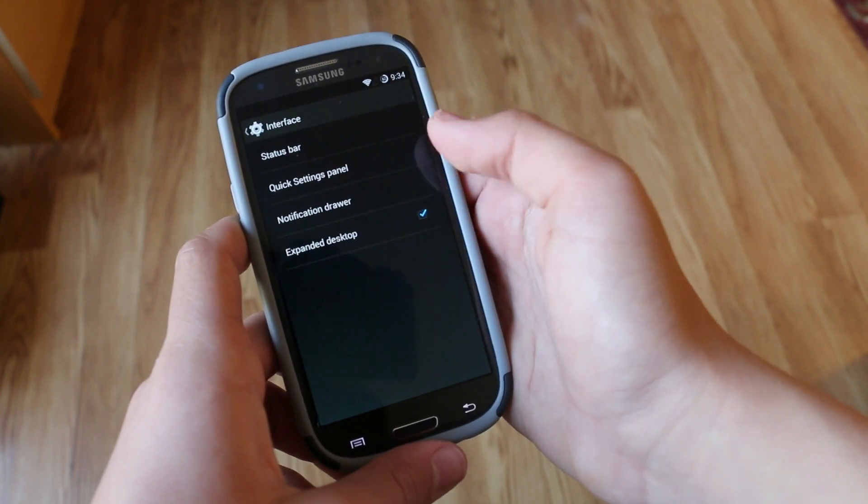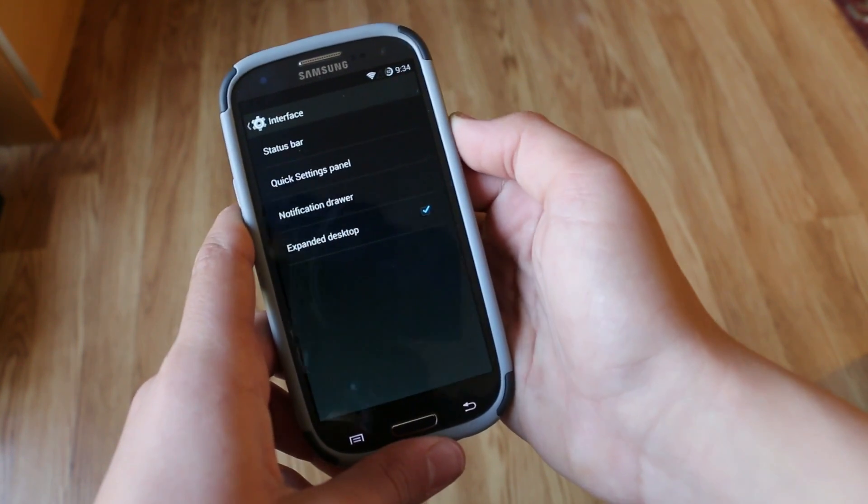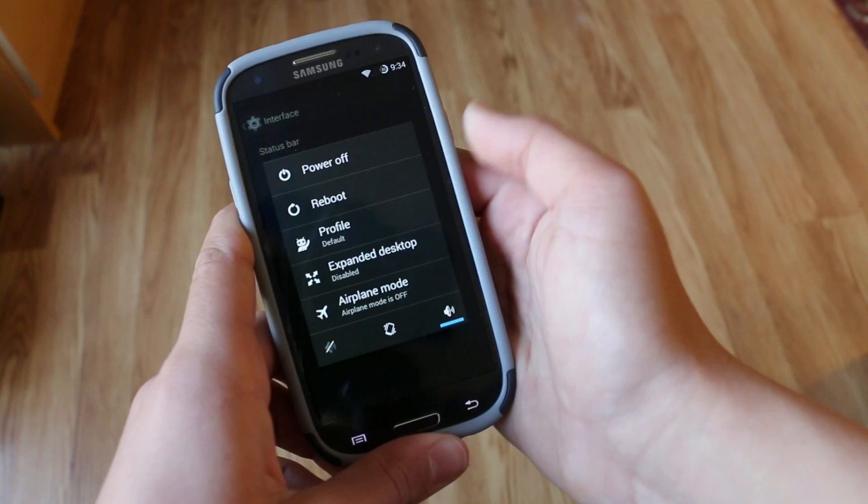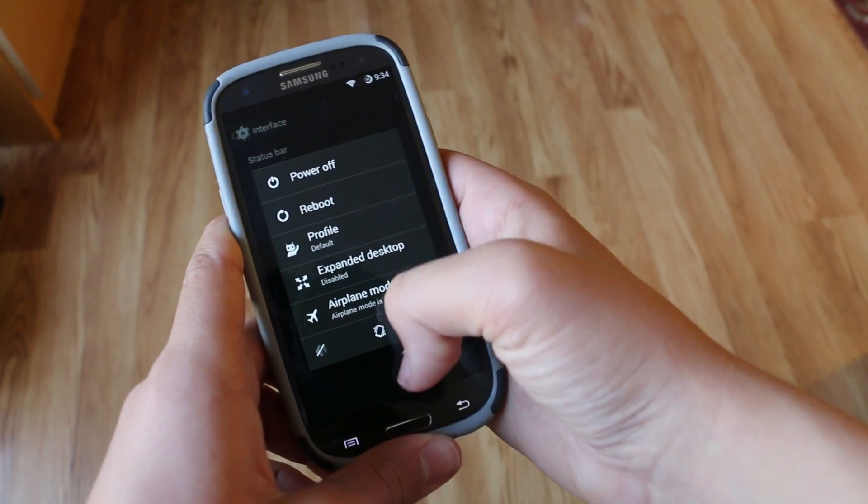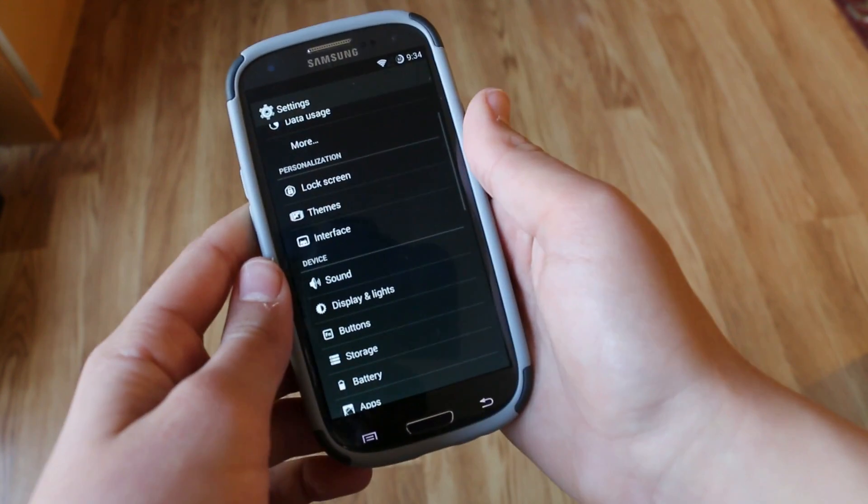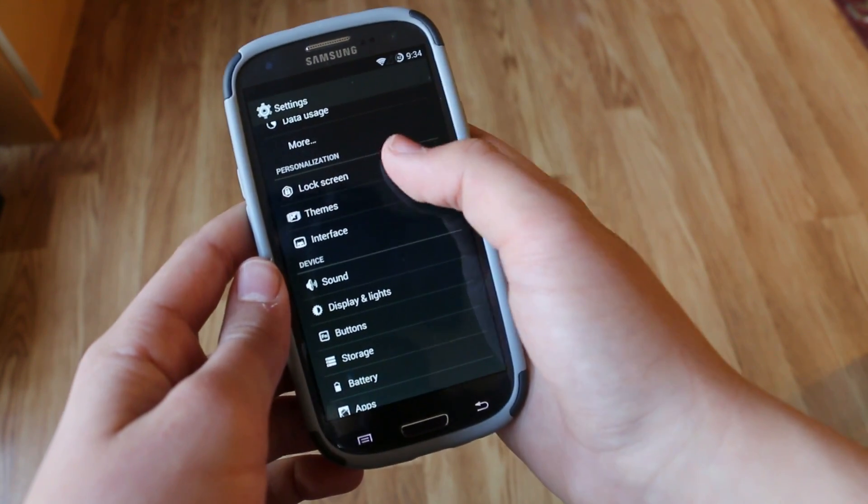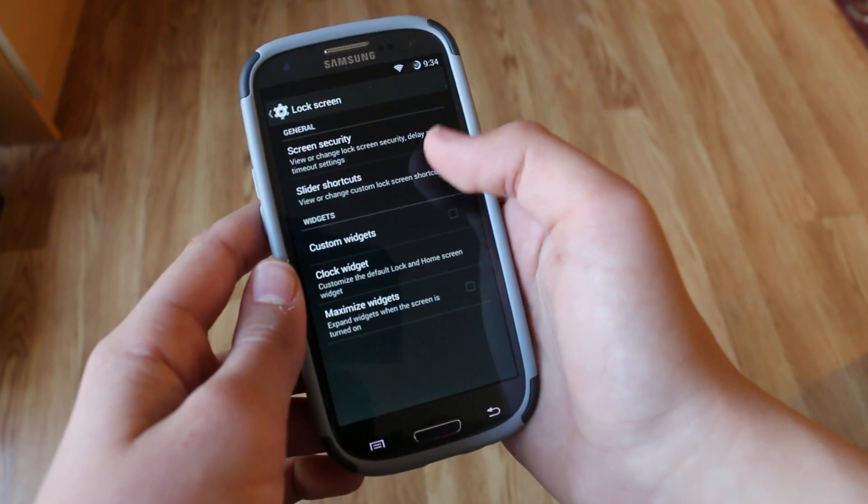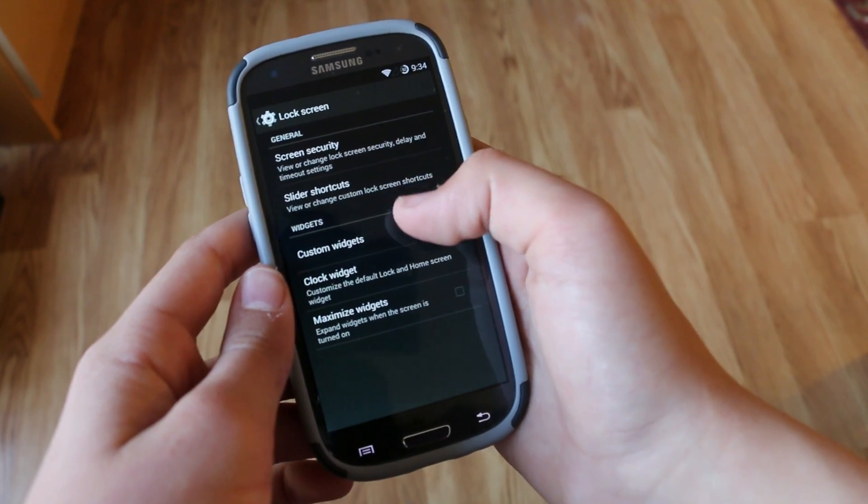And under that we can also enable expanded desktop. So when we hold on to our power menu it will show up and basically it allows you to remove the status bar for the S3 and S4.